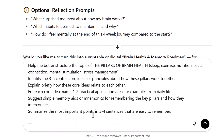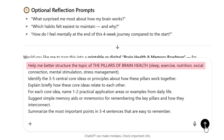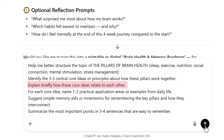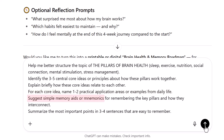Here's my third prompt — very specific. Help me better structure the topic of the pillars of brain health: sleep, exercise, nutrition, social connection, mental stimulation, stress management. Identify the three to five central core ideas or principles about how these pillars work together. Explain briefly how these core ideas relate to each other. For each core idea, name one to two practical application areas or examples from real life. Suggest simple memory aids or mnemonics. Summarize the most important points in three to four sentences that are easy to remember.